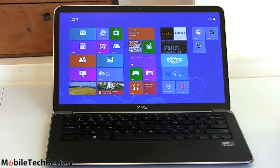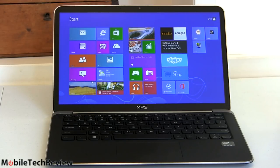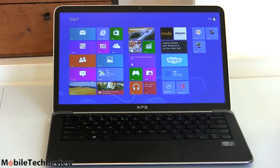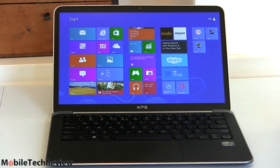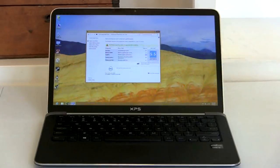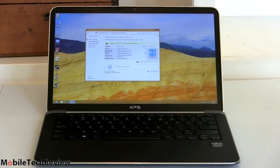And on PCMark Vantage it scored 4517 which is about where you would expect an ultrabook with a fast SSD and Core i5 processor to benchmark, so pretty much standard stuff there.